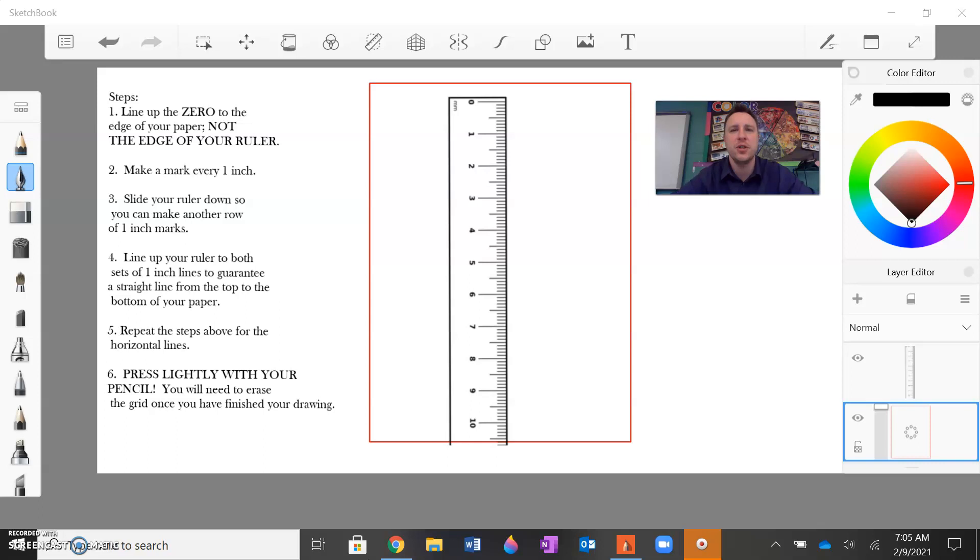I'm demonstrating this virtually or graphically on my computer, but again you are to do this with the paper you were given, the pastel paper specifically, your ruler, and a pencil.